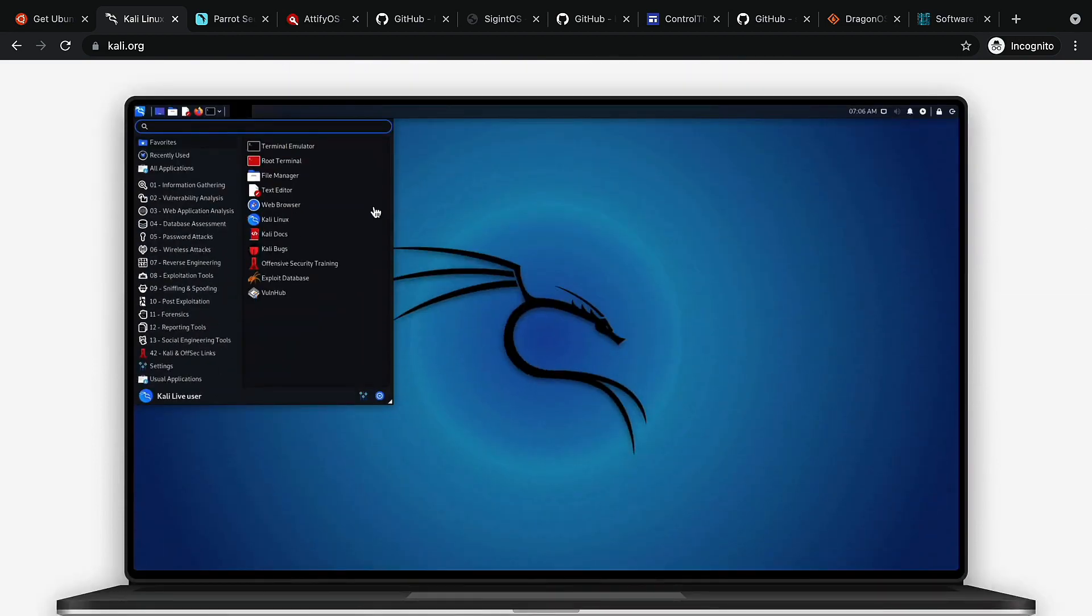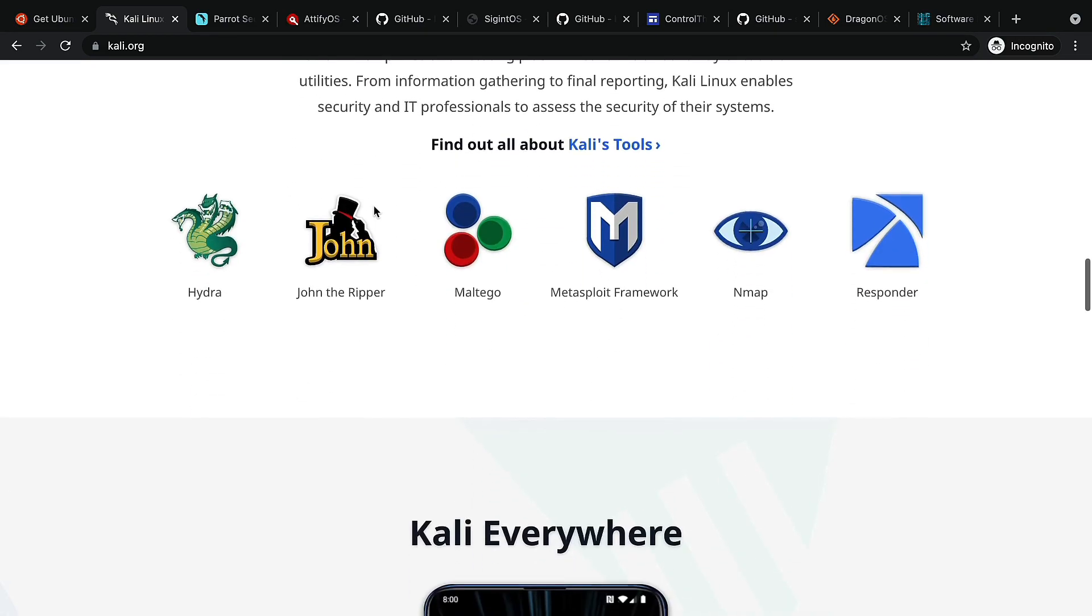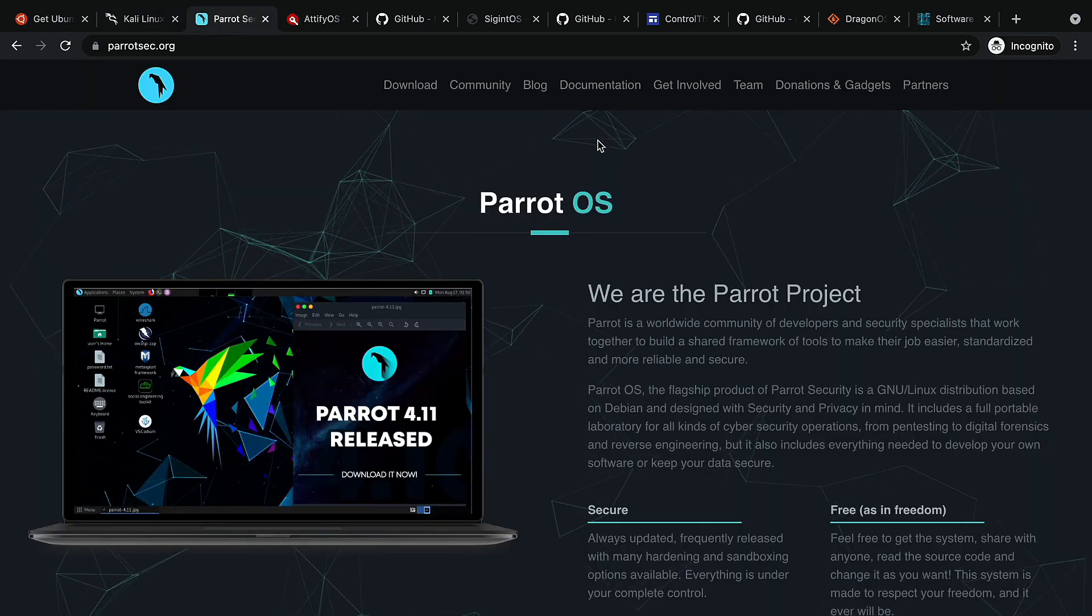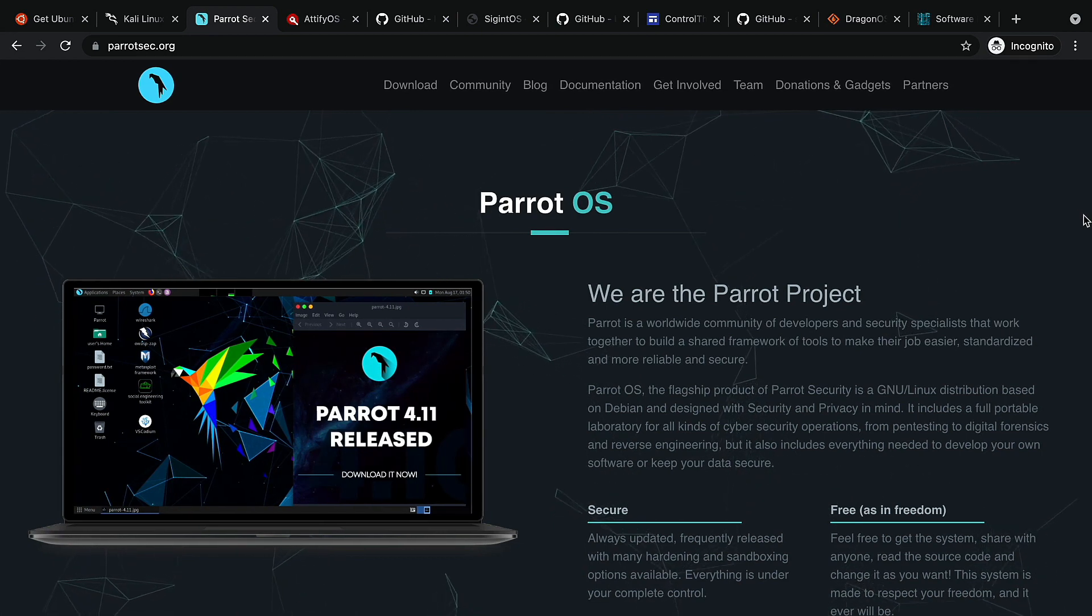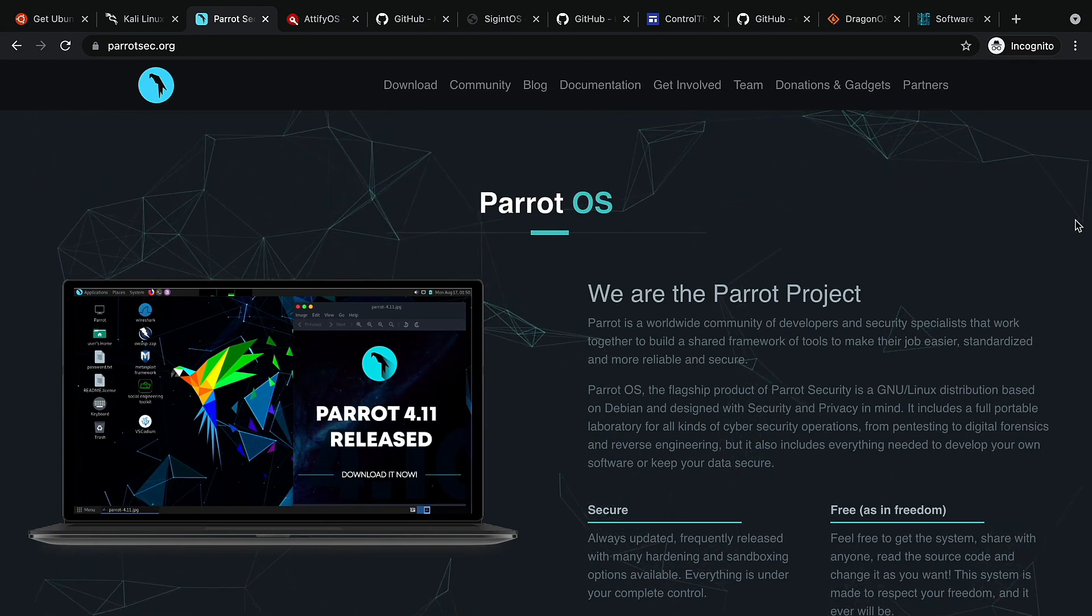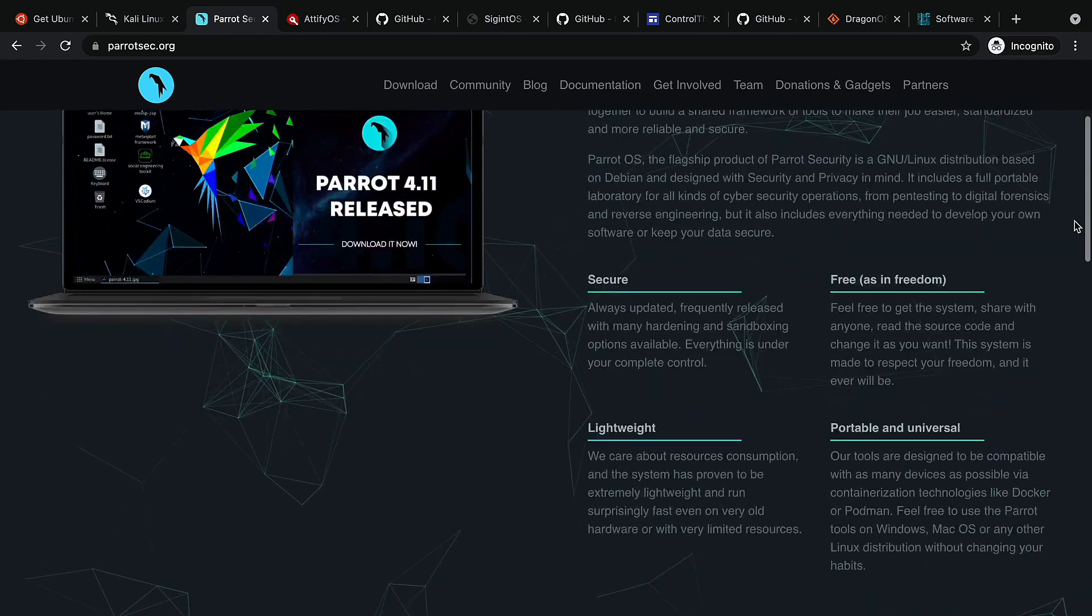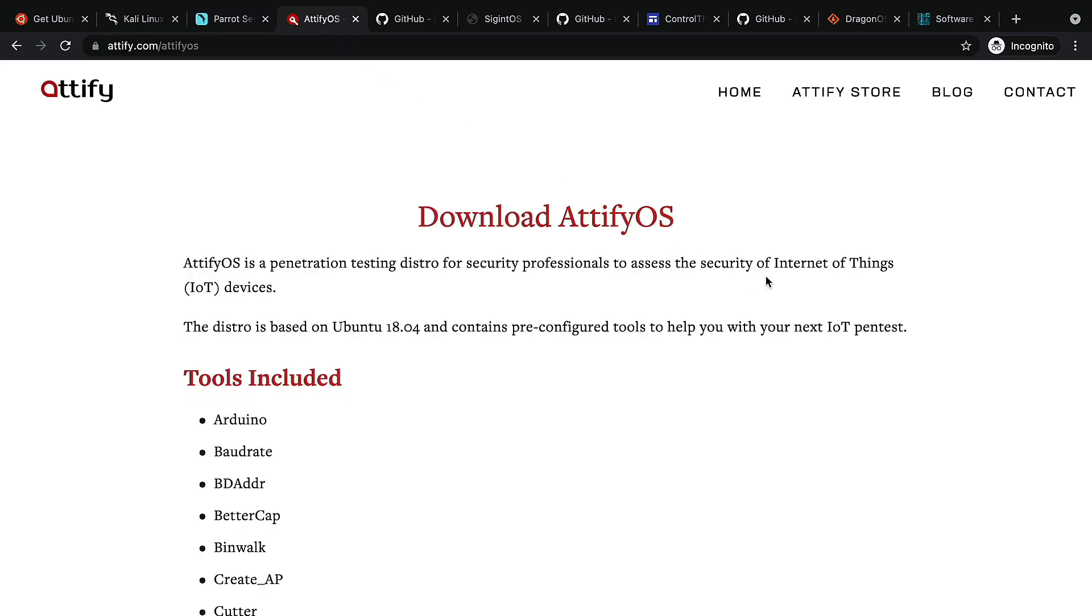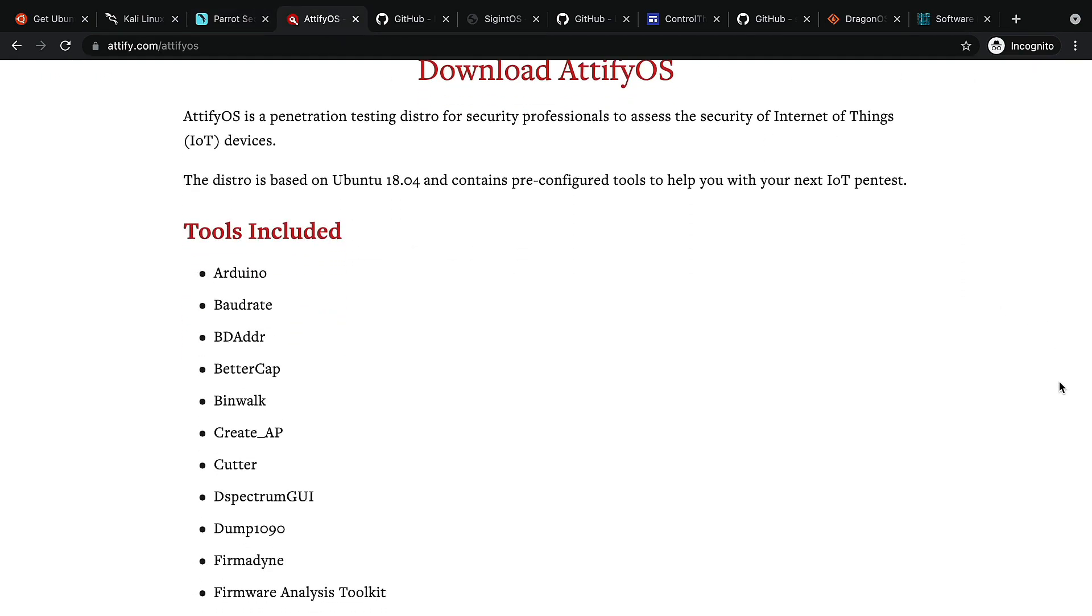Another similar OS with a similar purpose is Parrot Security. If you are looking for a more specific distribution that was created with IoT pen tests in mind, Attify OS is an excellent choice.